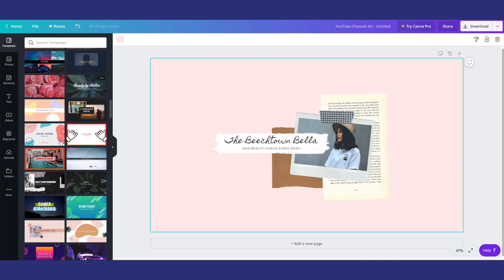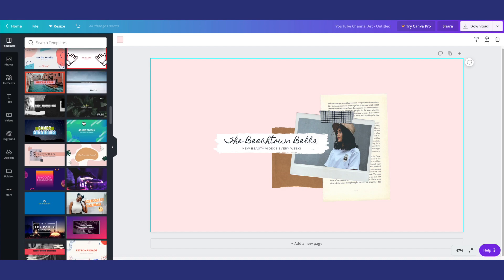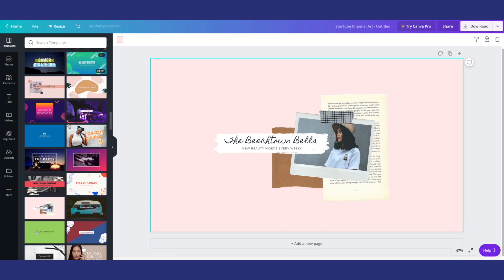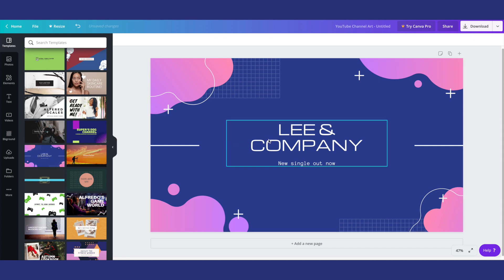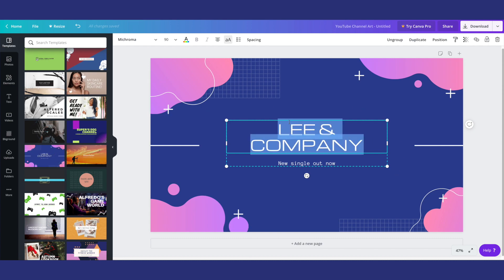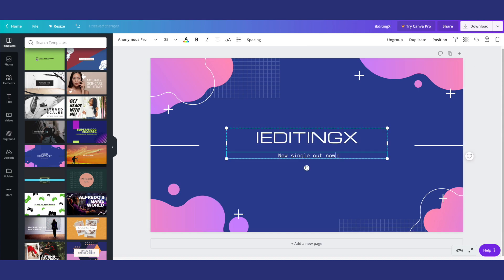So what I'm going to do is I'm going to go ahead and select one and then I'll show you guys how to mess around with it and get it to look how you want it to. Okay, so I wanted to edit this one because I think this would look cool. So what you're going to want to do is just click on it in this bar over here and it will pop up on your screen and you're going to want to go ahead and change the text to whatever you want it to say for your channel banner. So I'm going to put iEditingX and editing tutorials.